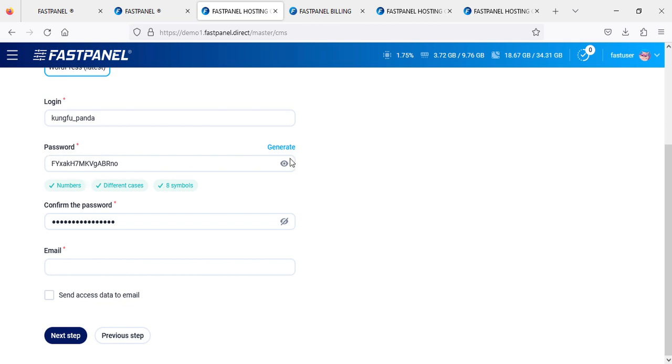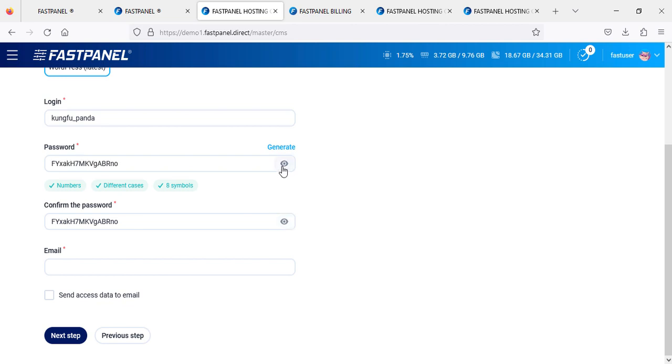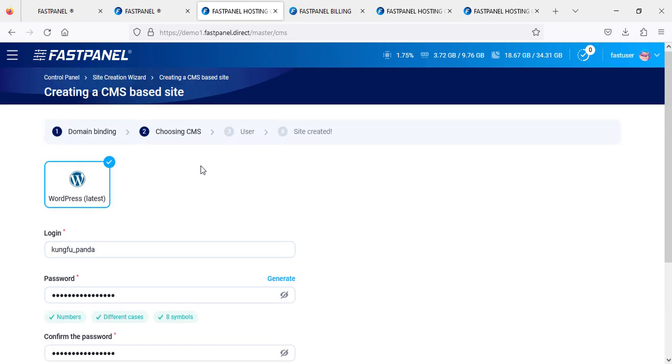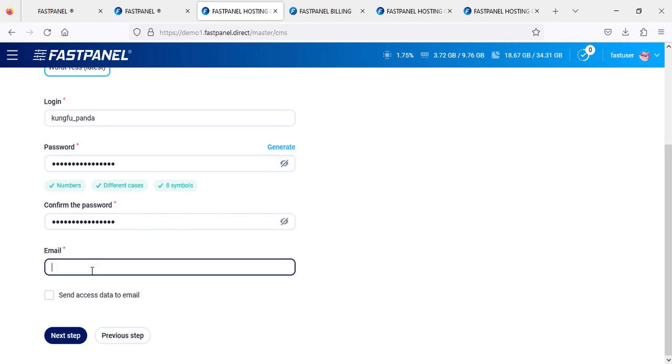This is the password you are going to use to log in to this website. Same thing here - this is the confirmed password. You can see both are the same. Enter your email address and then click next. It will take you to user account and the site will be created.